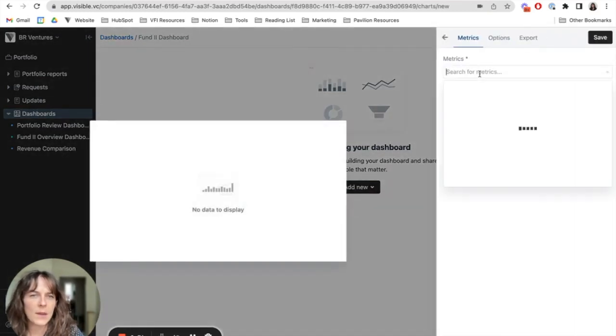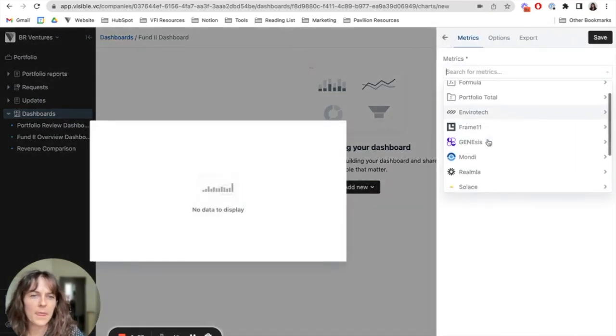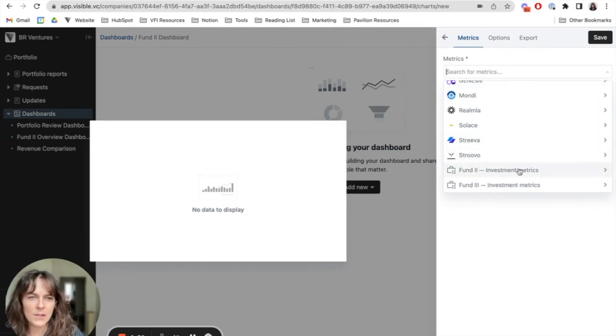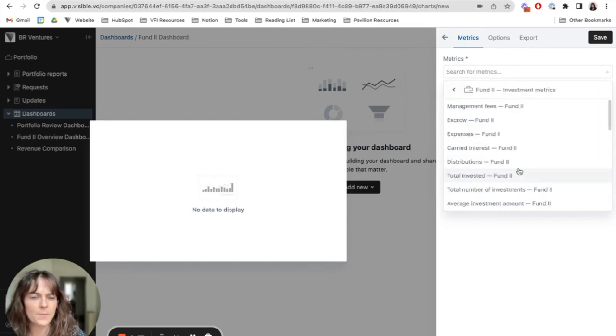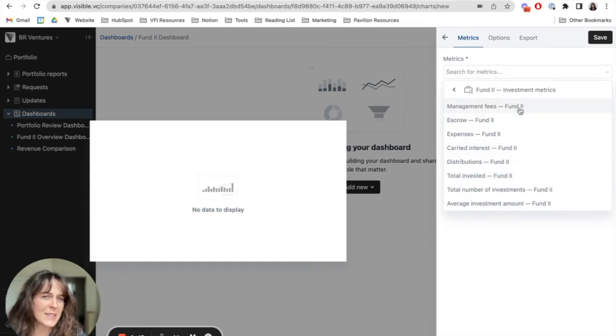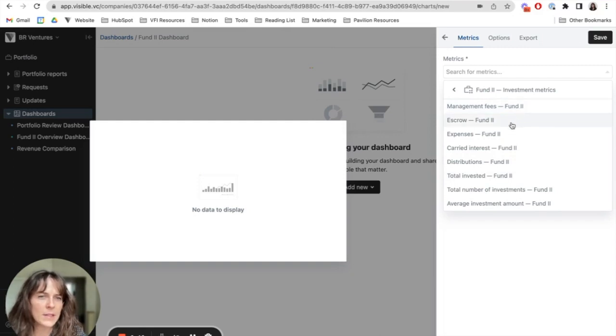If I navigate to the metrics drop down here, I'm going to head here to my fund to investment metrics. You can see within this section, I'm seeing a combination of those metrics that I keep up to date. So management fees, escrow, expenses, and so on.